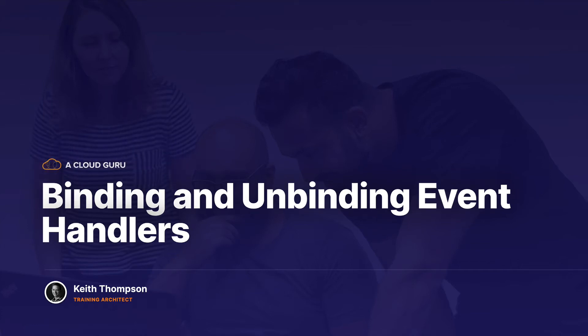Welcome back. In this lesson, we're going to actually go in and start using event handlers by binding them.